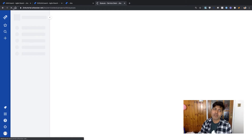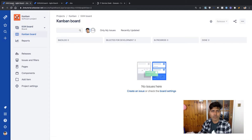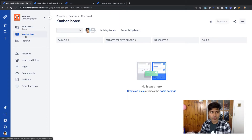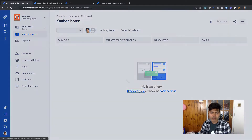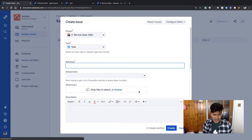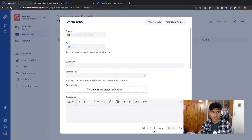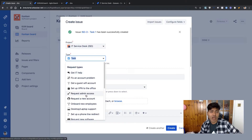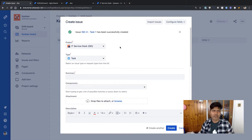While the Jira Service Desk project is getting created, I'll go to my Kanban board. The first thing on this project is the Kanban board. We don't really have a backlog, but I want to create some issues — task one, task two, task three. I'll create a couple of tasks. If I look at the issue types, I realize I'm using a wrong template.